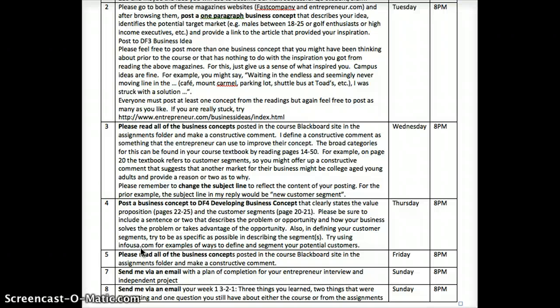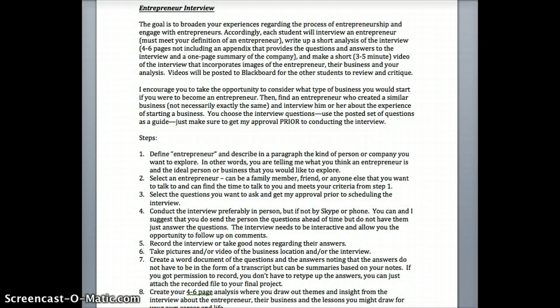Over the weekend, go ahead and send me a plan for your entrepreneurial interview and independent project. I'm back in the syllabus on the entrepreneurial interview assignment — I want to make sure you haven't forgotten about it. By the end of the week, give me the name of the person you're going to be interviewing. If you need help, send me an email earlier in the week. Ideally you'll do the interview in person, but phone or Skype is fine. I want to see media in the presentation — just like your student profiles, I want to see pictures.